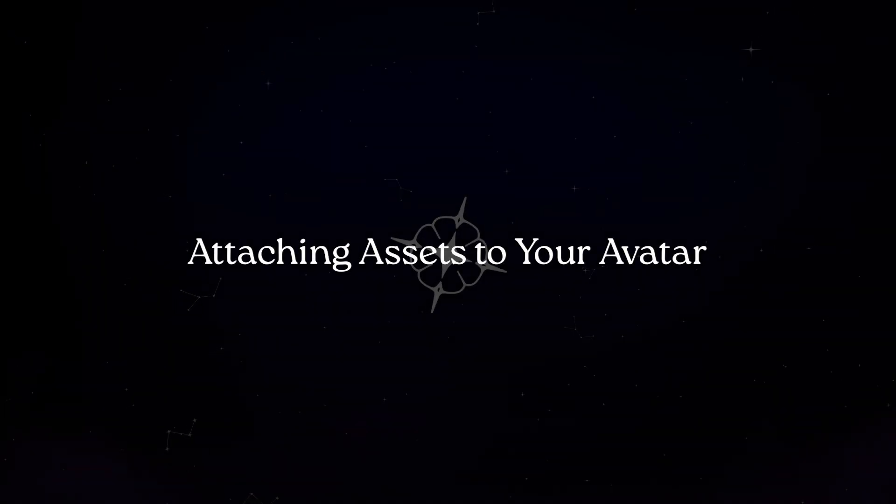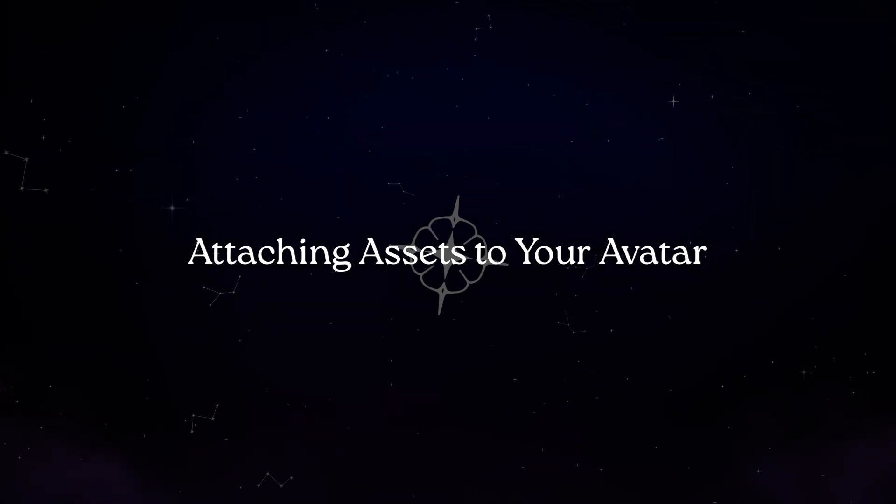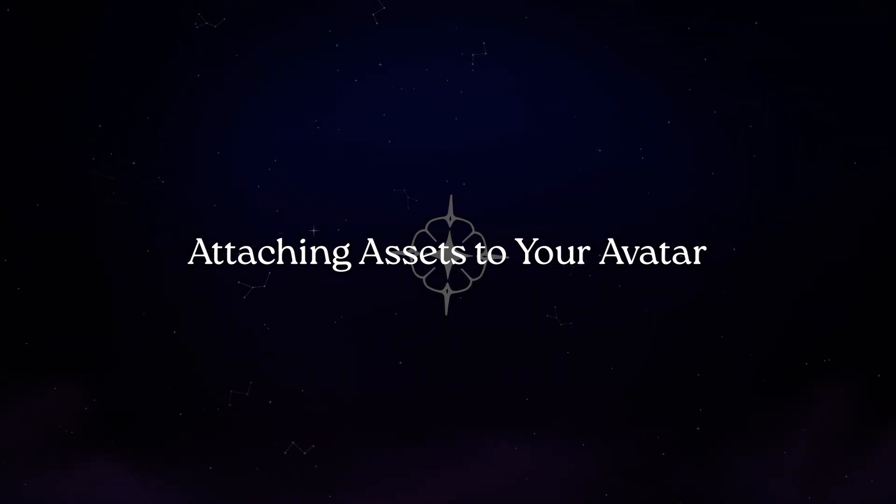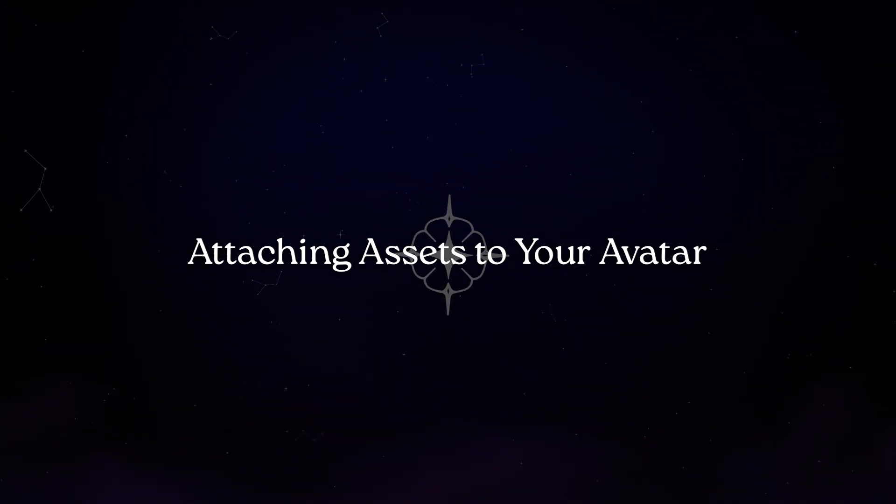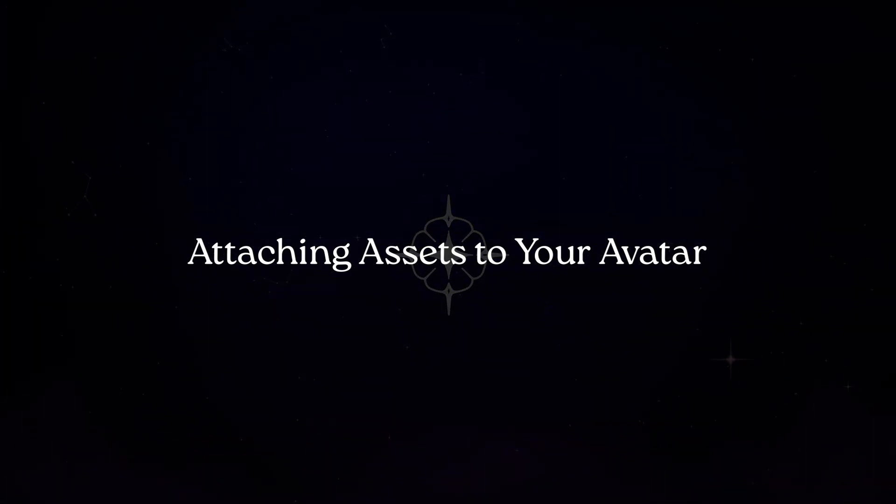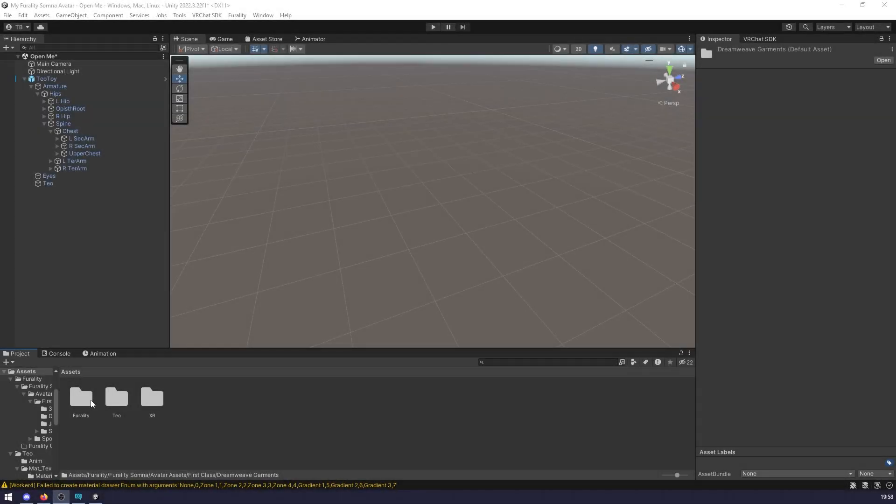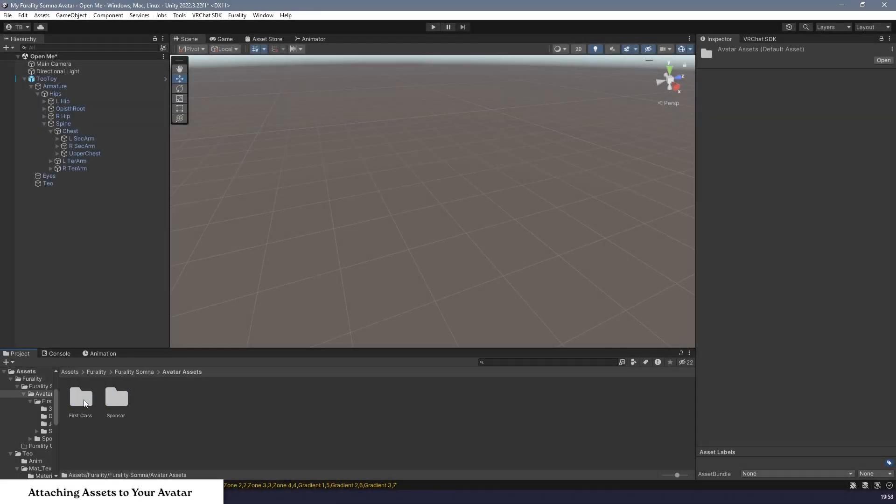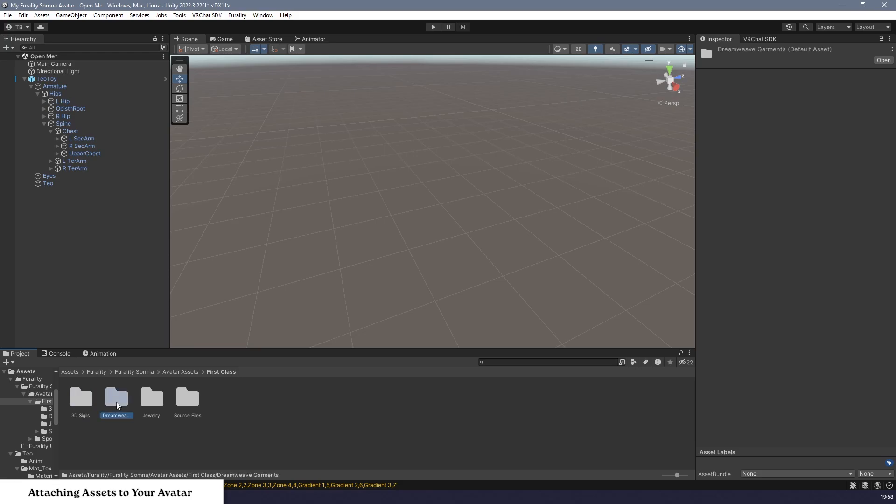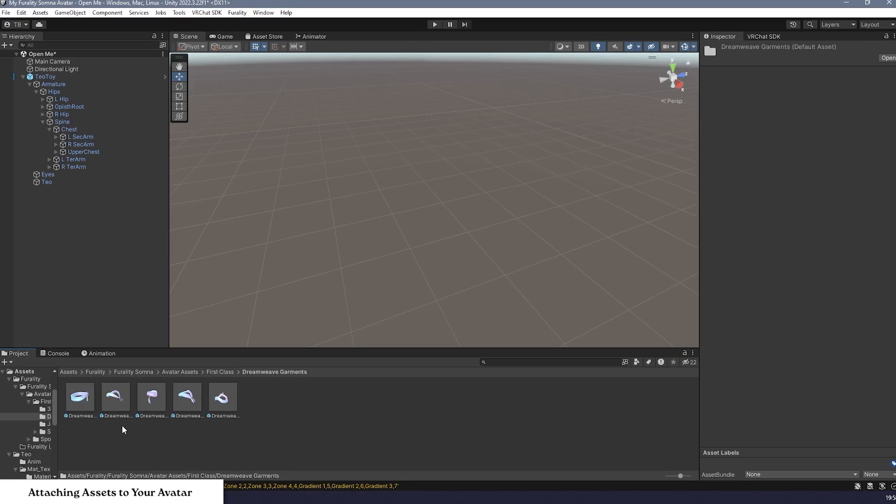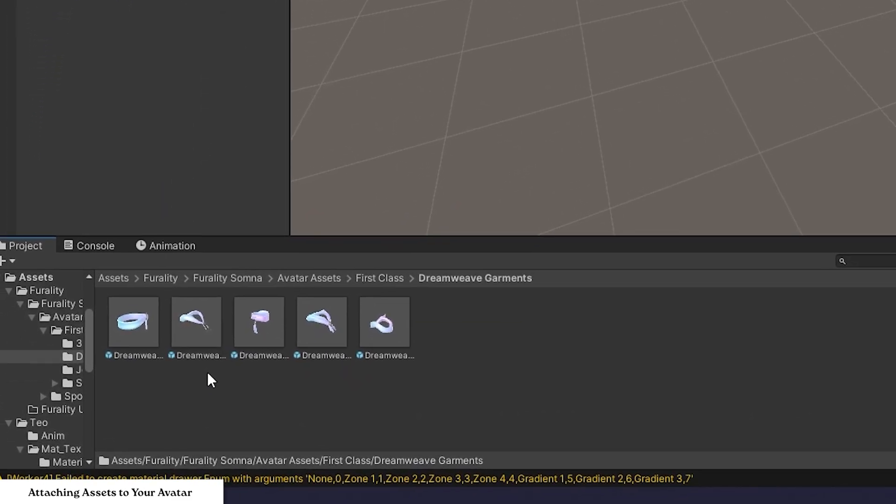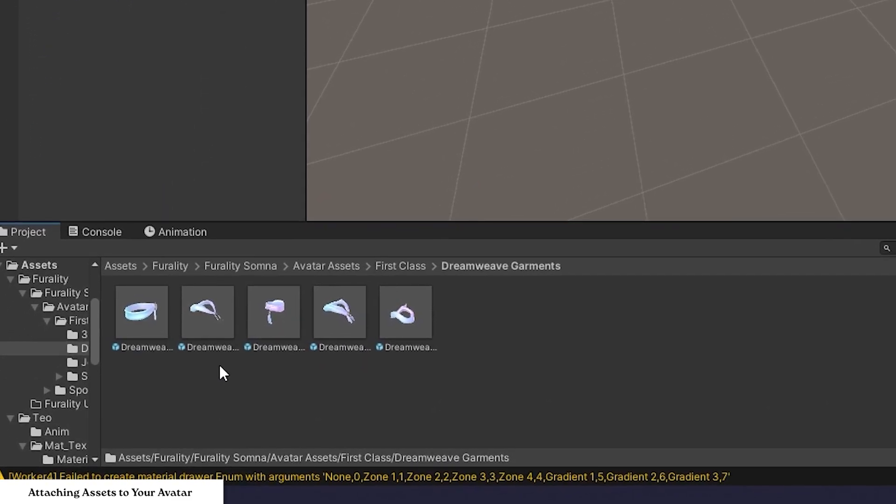Attaching assets to your avatar. Now that your assets are downloaded and imported, find the assets in the project browser by clicking Ferality, Ferality Somnus, Avatar Assets, and the asset tier which you downloaded. In this folder, you will find different prefabs that you can use to add to and accessorize your avatar.